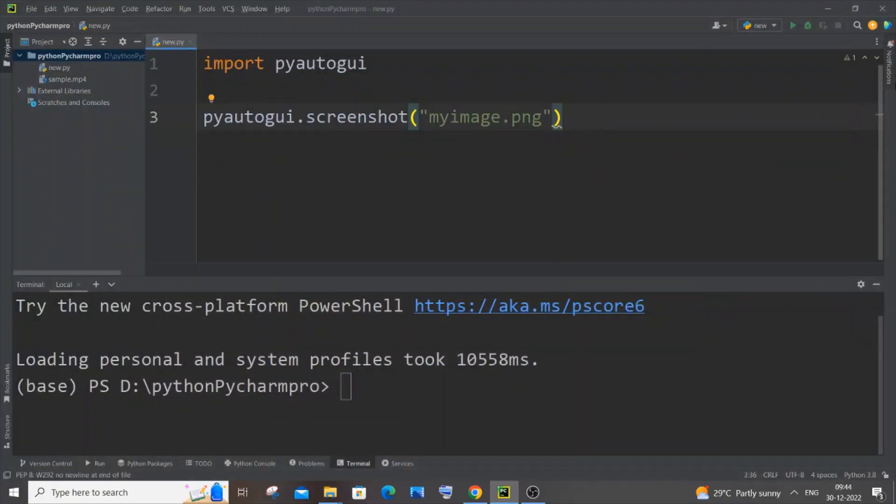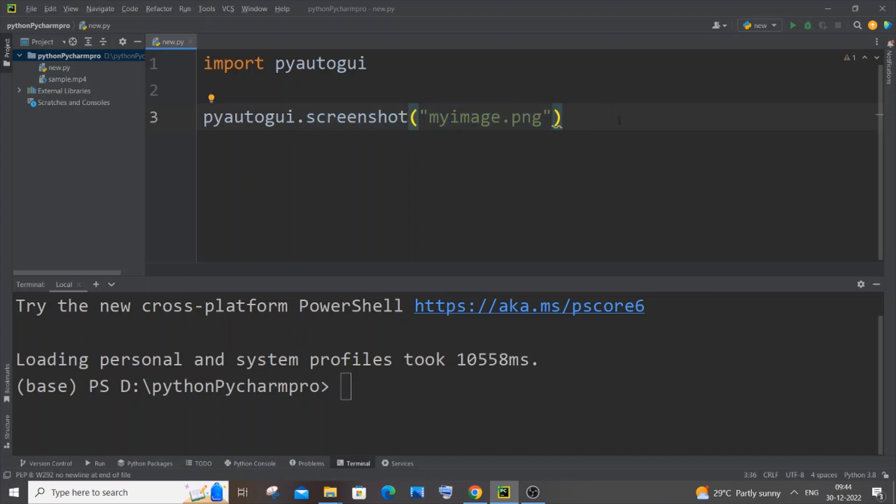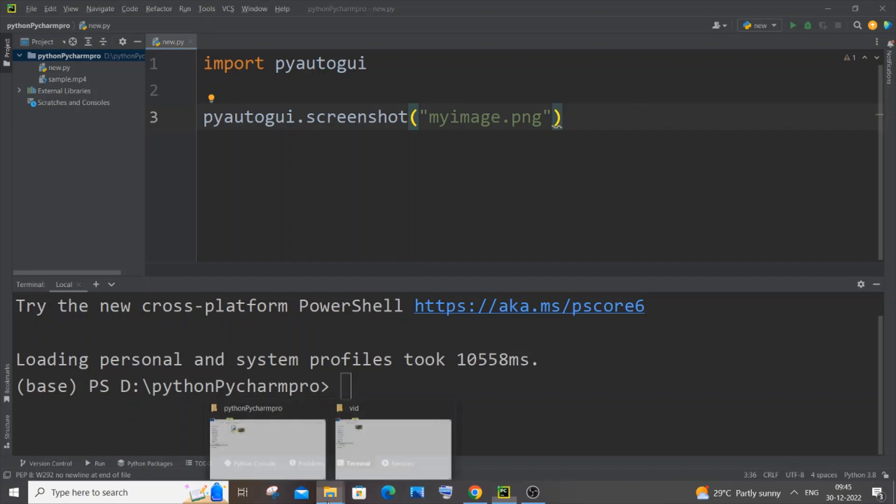It's always better to use this piece of code within a function or if you press any key, or have a condition. Don't just directly have a program to display the screenshot. Use this piece of code within a function or a condition so it makes more sense. Now let me just run it and we will be getting an image over here.